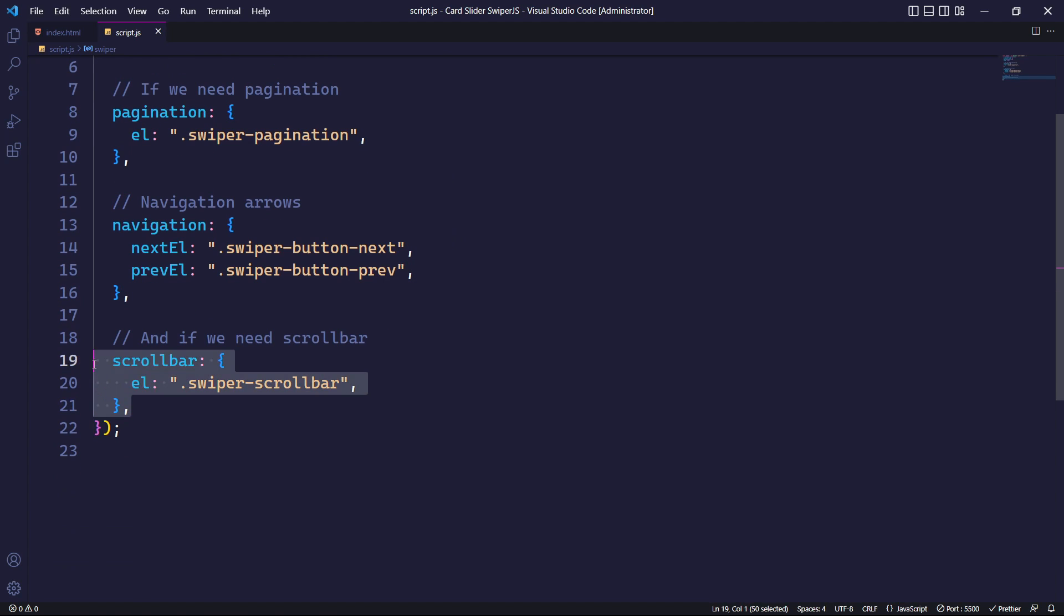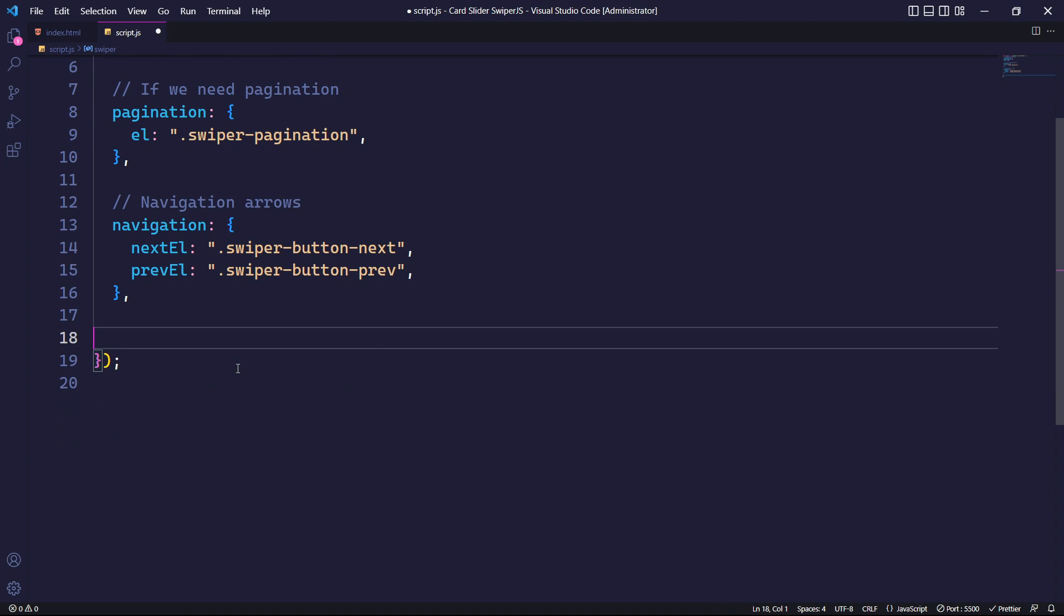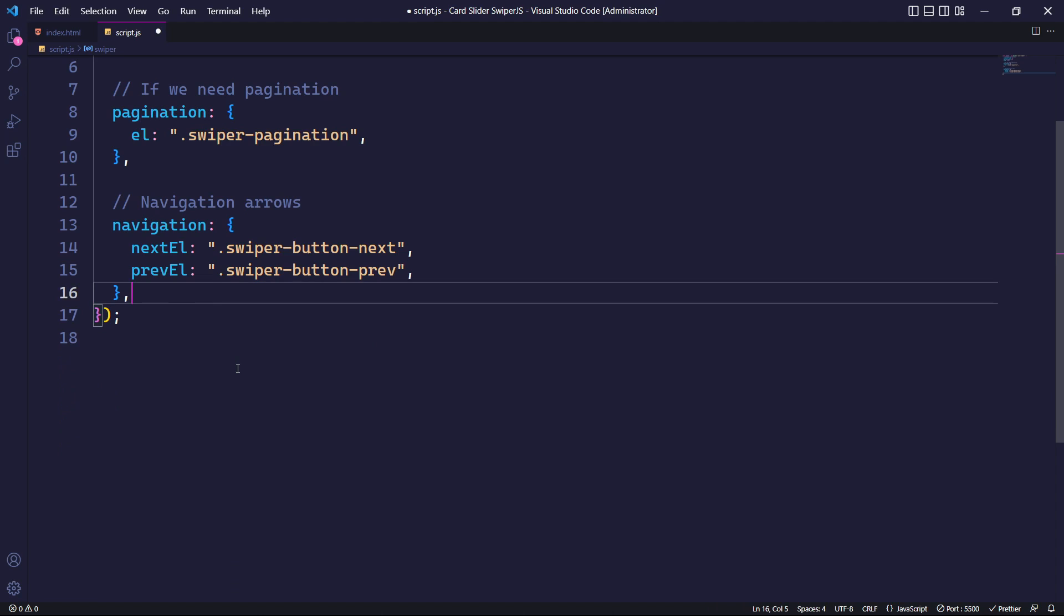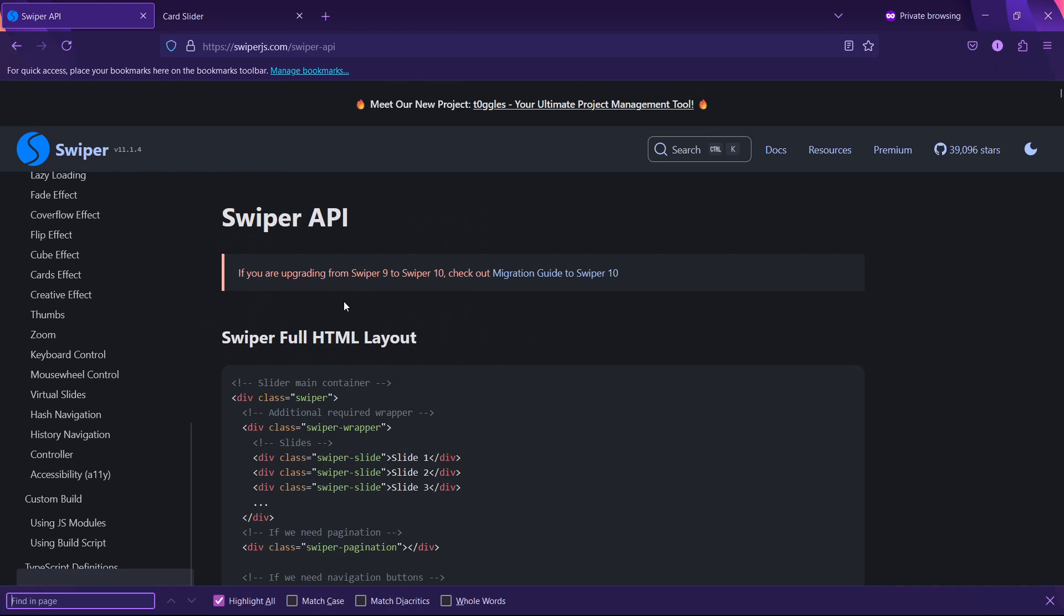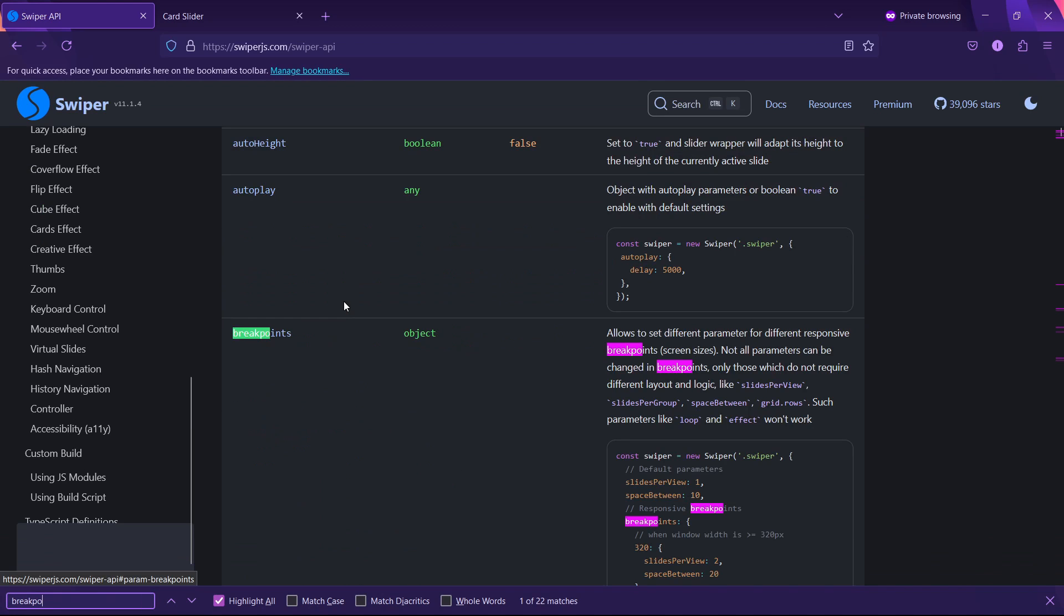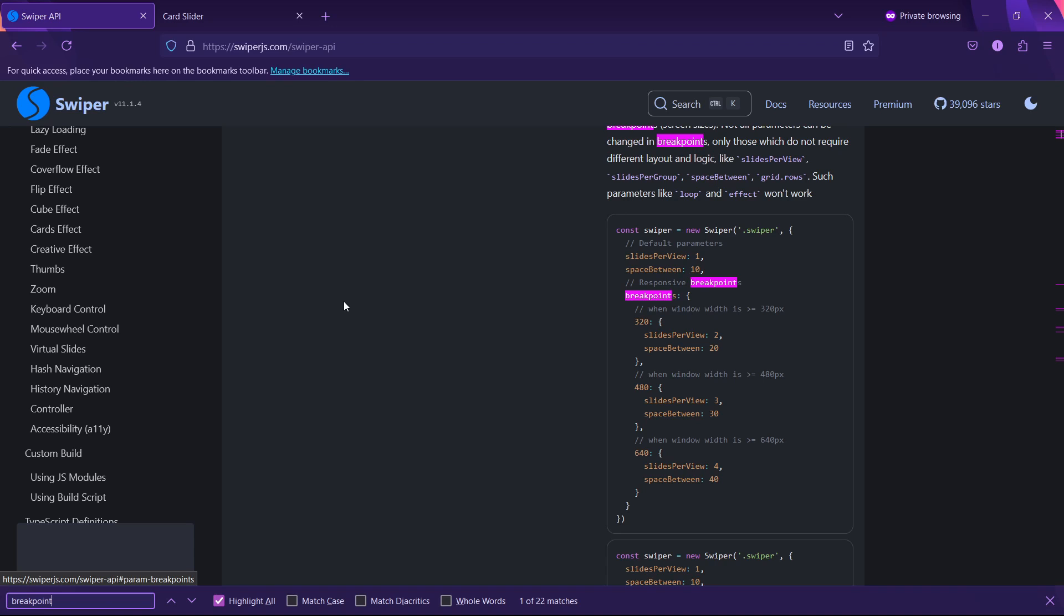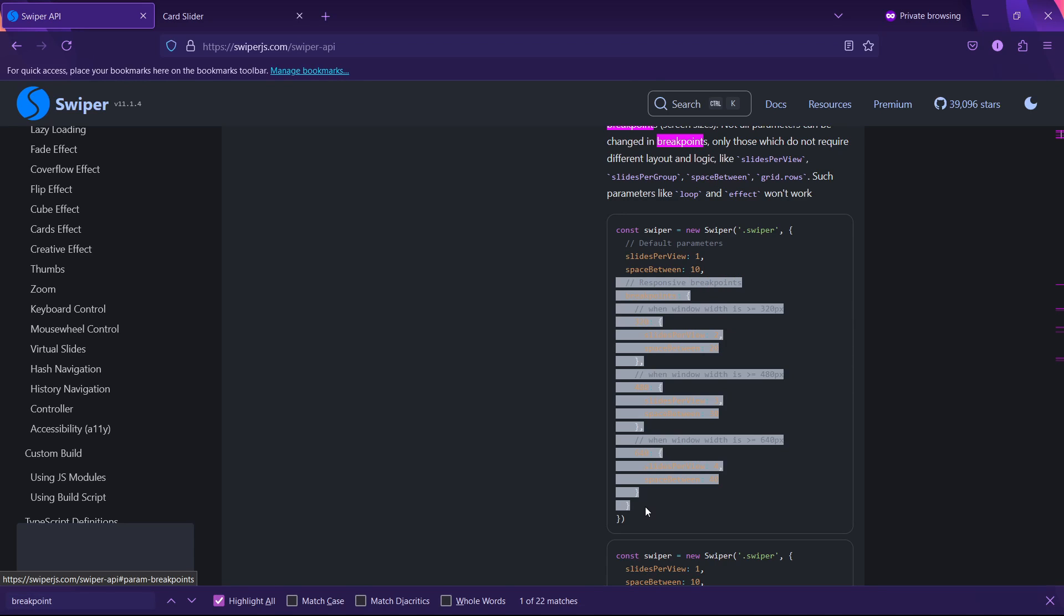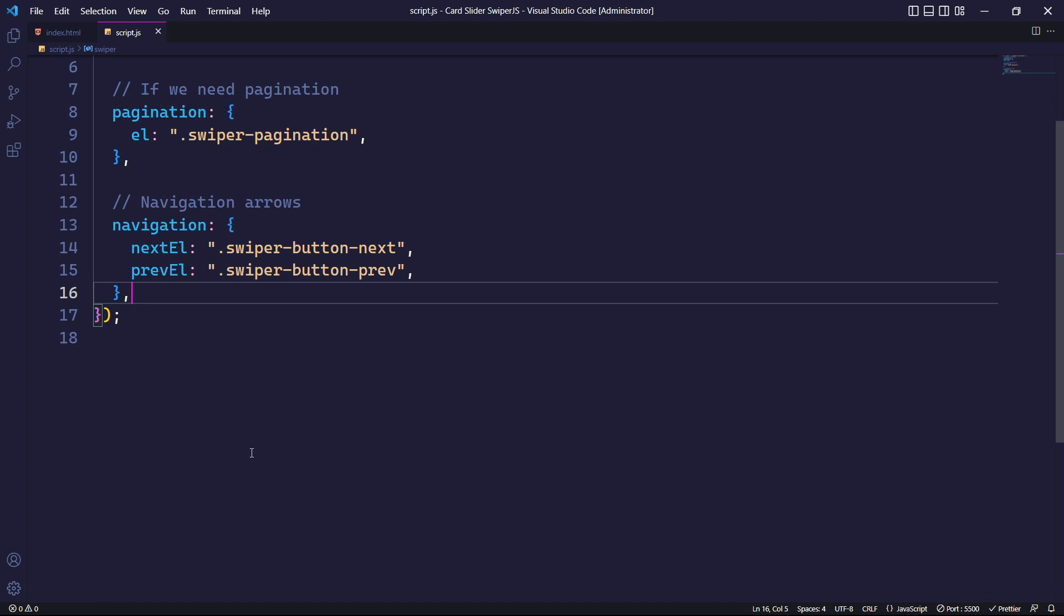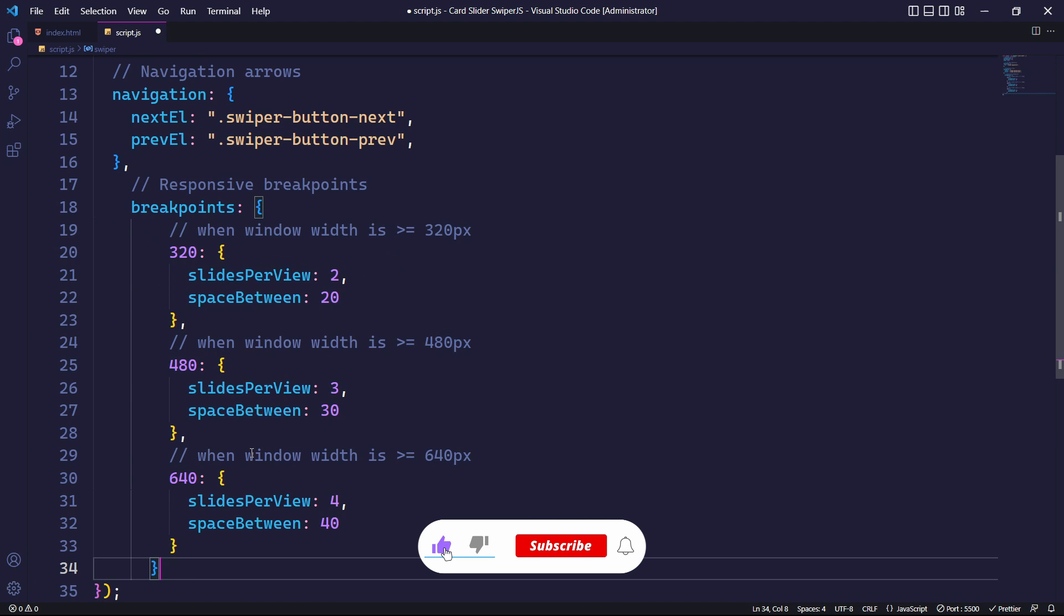Now, we have initialized Swiper.js with some parameters. What if we need to show more slides according to the screen size? For this, Swiper.js comes with a parameter named breakpoints, which allows us to set different parameters for different screen sizes.